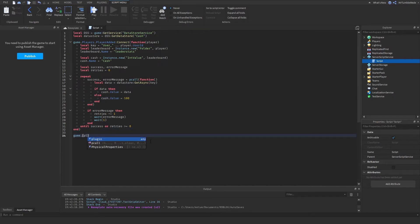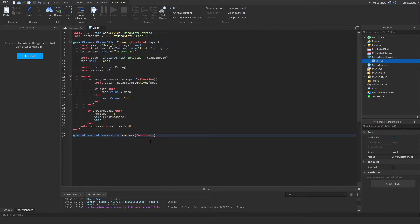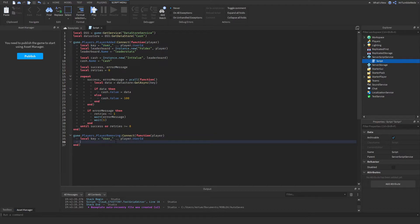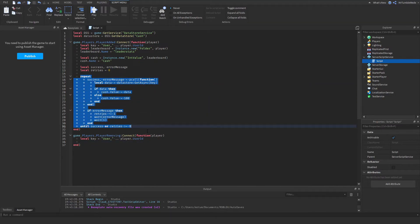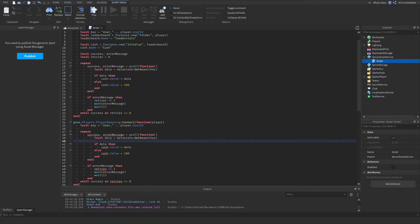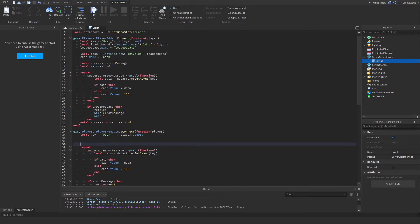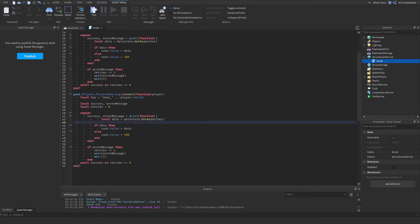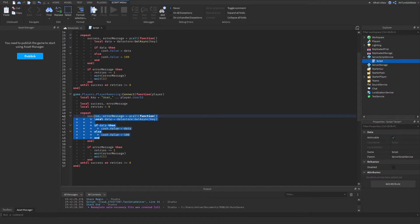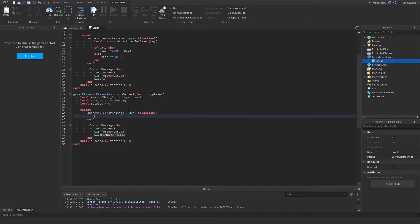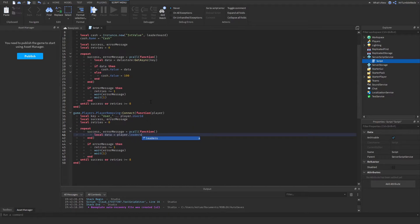Okay, so now we're going to do the PlayerRemoving function that fires when the player leaves the game, and set player as the variable. We're also going to copy and paste the key right here because it has to be the exact same. And we can copy this code as well to make sure that no one's data is lost. So we're going to get the data — local data — and then we're going to get the cash value. So we can do player.leaderstats.Cash.Value — we're getting to the leaderstats folder and getting the value from the cash.